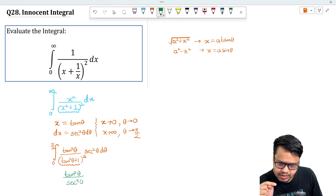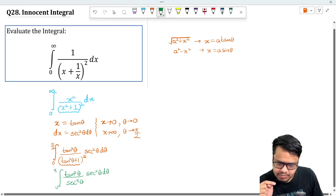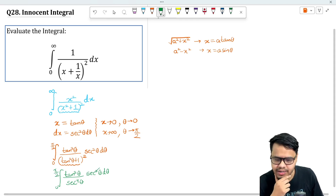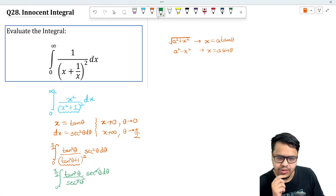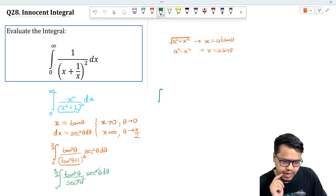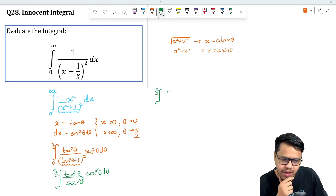And we also have sec²θ in the denominator from the substitution. So the integral from 0 to π/2 becomes sec²θ divided by sec⁴θ, which simplifies. Let's rewrite tan²θ as sin²θ / cos²θ.